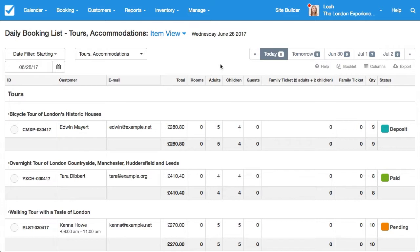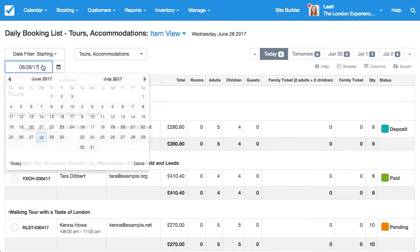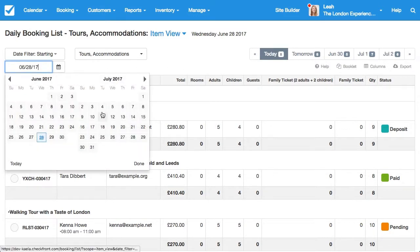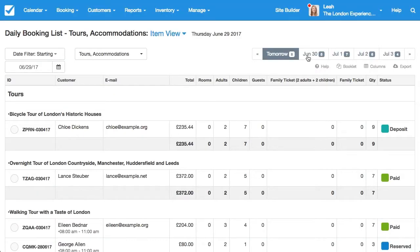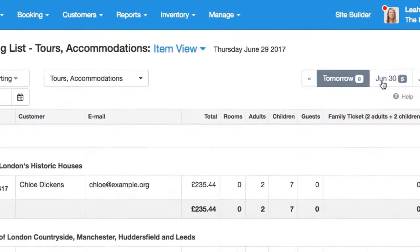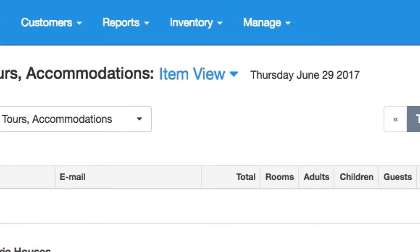You can choose what date you want to display by either selecting a date on the calendar or choosing an upcoming date on the right. The daily list can be viewed two different ways. First is the item view.